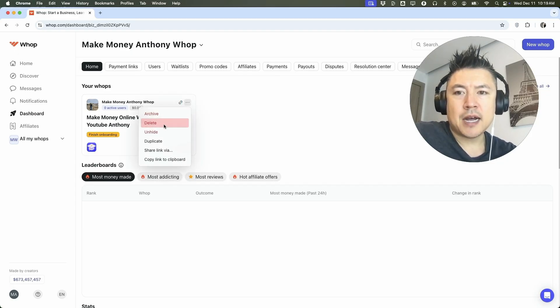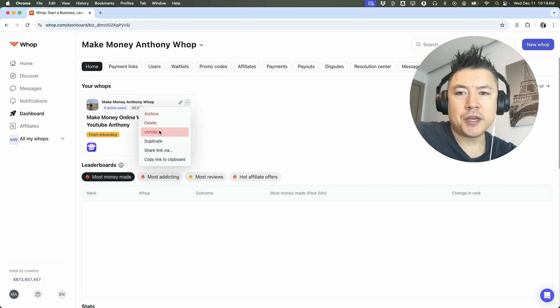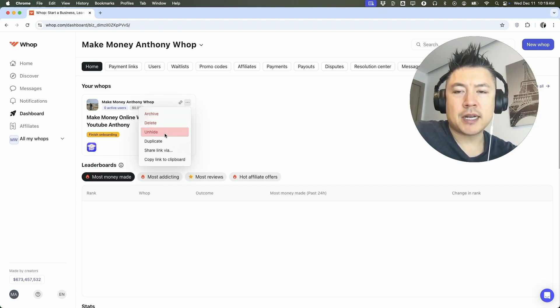However, you do have these options as well. So you can archive or you can hide it. By hiding it, it's just going to make your group private. So it's not going to show up in search.